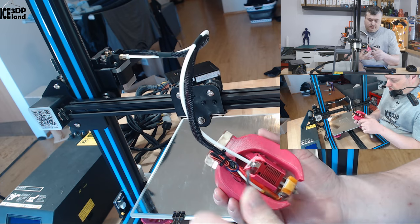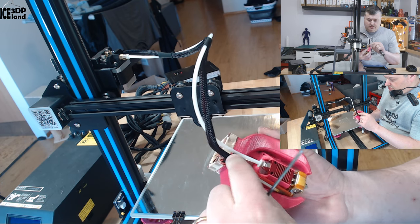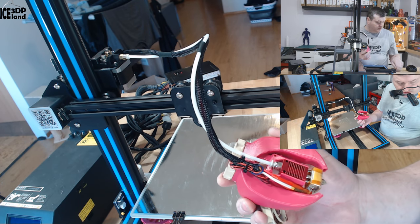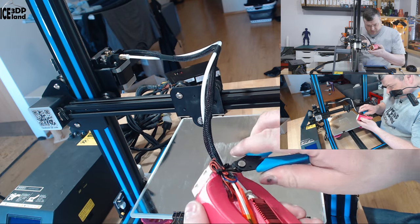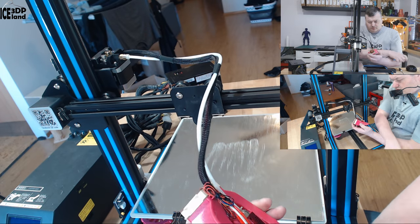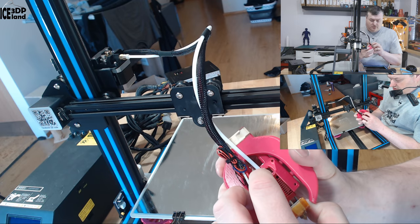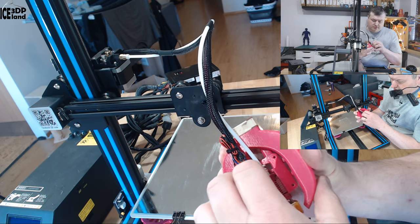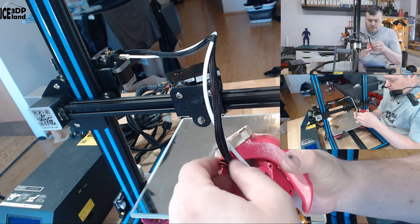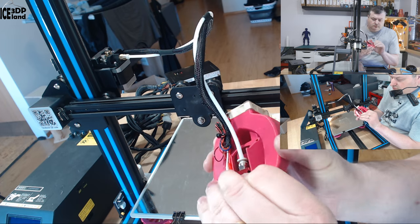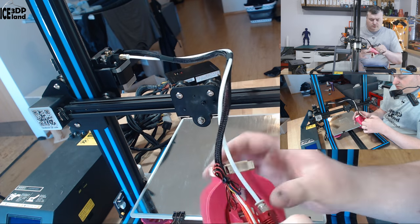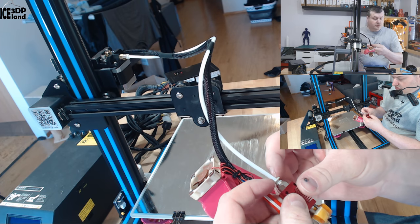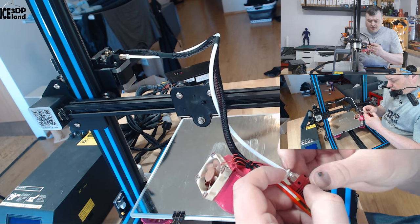Now I have to remove this zip tie here to get some slack on the cables, and you need to slide this out. Remove the PTFE tube.